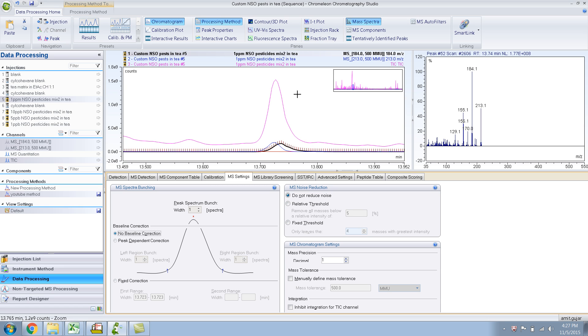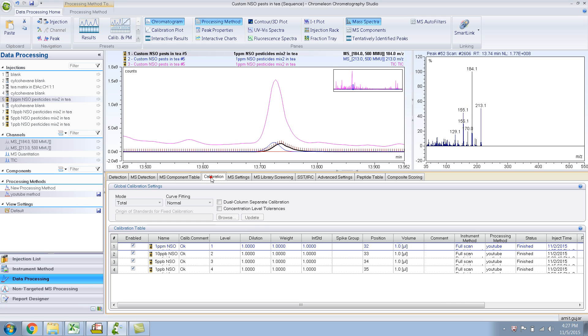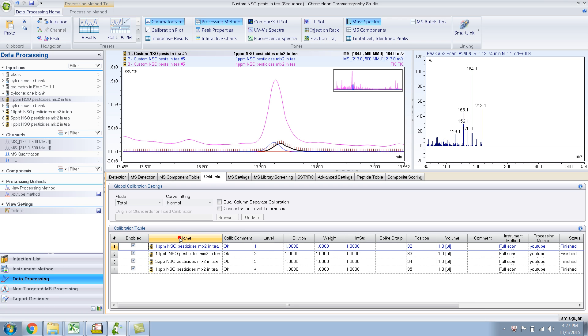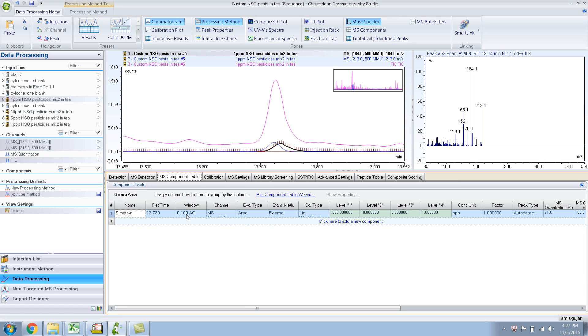Now, Calibration. This is another tab which basically shows you the calibration, general calibration information, which you already entered in your MS component table, right? Over here: thousand, ten, five, one.